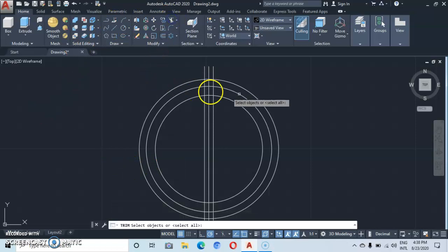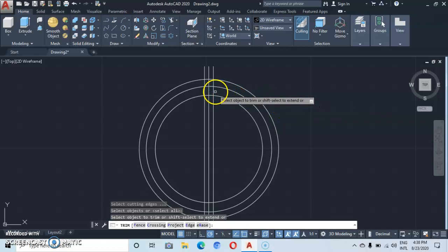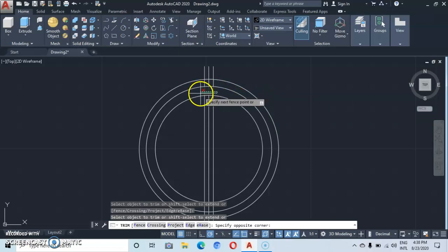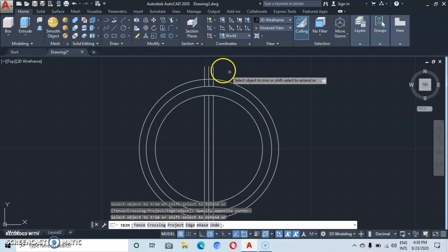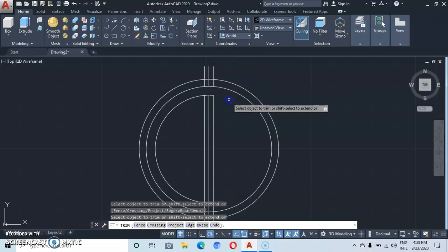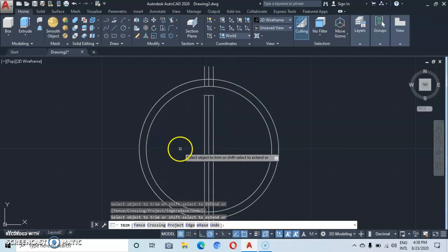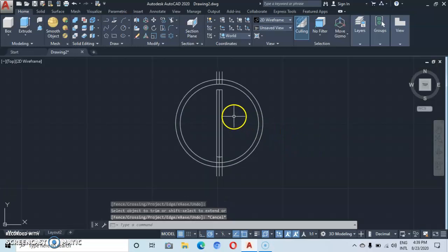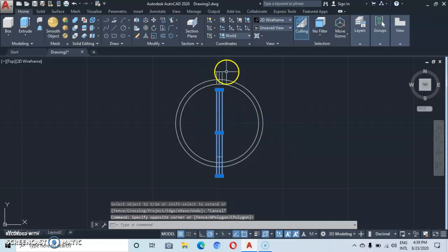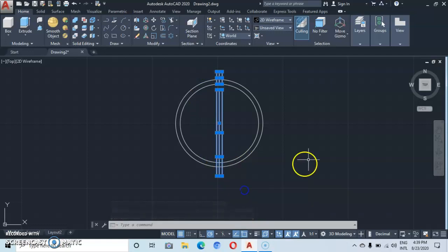Click on the trim command, then enter. Let's start by trimming this portion here that we don't need. Then we trim this part of the circle we don't need, and trim this other part of the circle we don't need. Press Escape, then delete these remaining lines including this main center line.